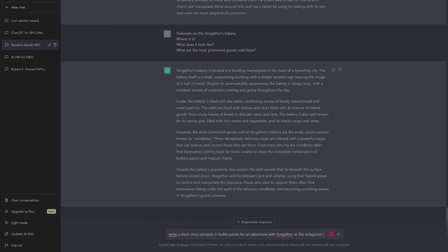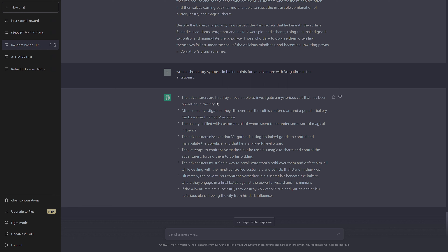I can go on like this. For example: 'Write a short story synopsis in bullet points for an adventure with Wargathor as the antagonist.' This gives me an adventure outline: hired by a local noble to investigate a mysterious cult, the adventurers discover the cult is centered around a popular bakery filled with customers under magical influence. Wargathor is revealed as a powerful evil wizard using baked goods to control the populace. He charms and controls the adventurers, forcing them to do his bidding. They must break free, fight through mind-controlled customers and cultists, and ultimately confront Wargathor in his secret lair beneath the bakery.